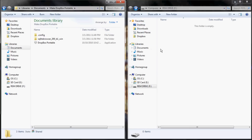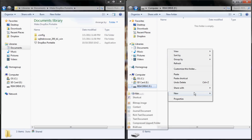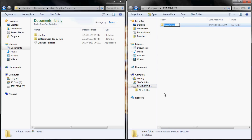Next you're going to go to your removable drive, select New, then select Folder, and name this folder Dropbox Portable.